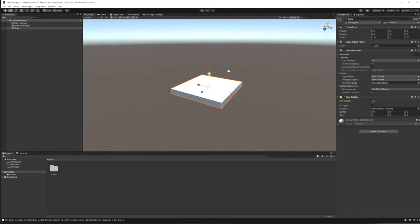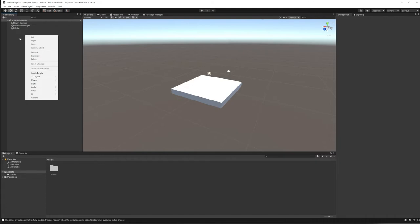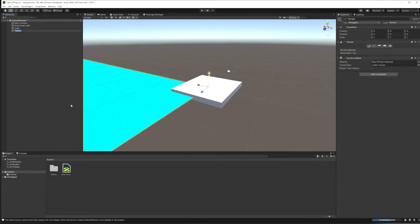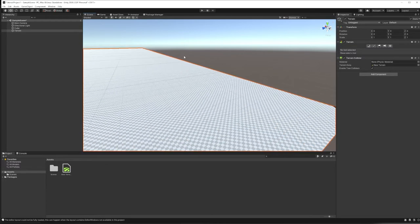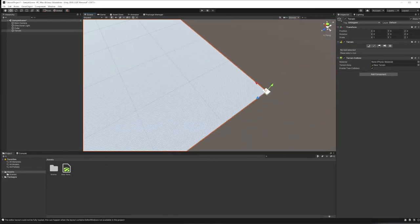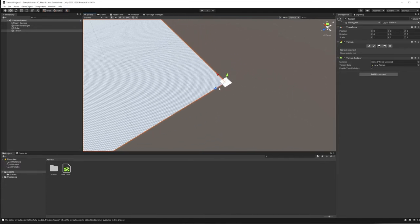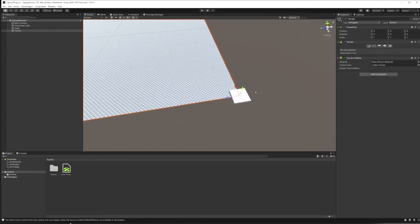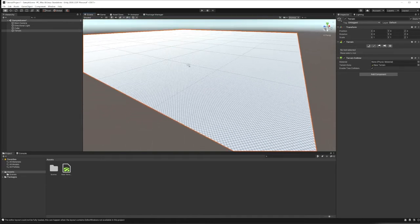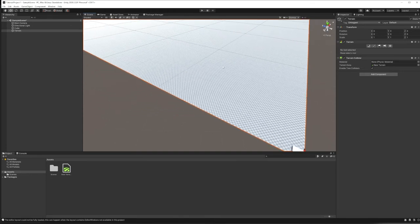I also want something more organic and landscape-like, so we're going to right-click in the hierarchy, go to 3D Object, and choose Terrain. When you click Terrain, you'll immediately notice terrains are huge. By default the floor we made is 10 by 10 units — about 30 feet square. But the terrain is 1,000 by 1,000 units, which is about 3,000 by 3,000 feet. That's a lot of outside.